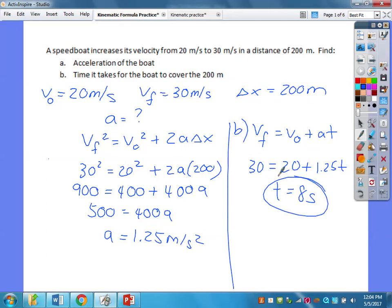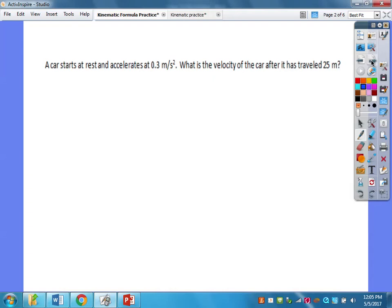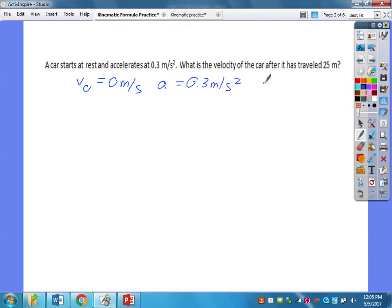So it takes 8 seconds for this boat to cover 200 meters while accelerating at 1.25 meters per second squared. Next problem: a car starts at rest and accelerates at 0.3 meters per second squared. What is the velocity after it has traveled 25 meters? My initial velocity is 0 meters per second, acceleration is 0.3 meters per second squared, and distance is 25 meters.